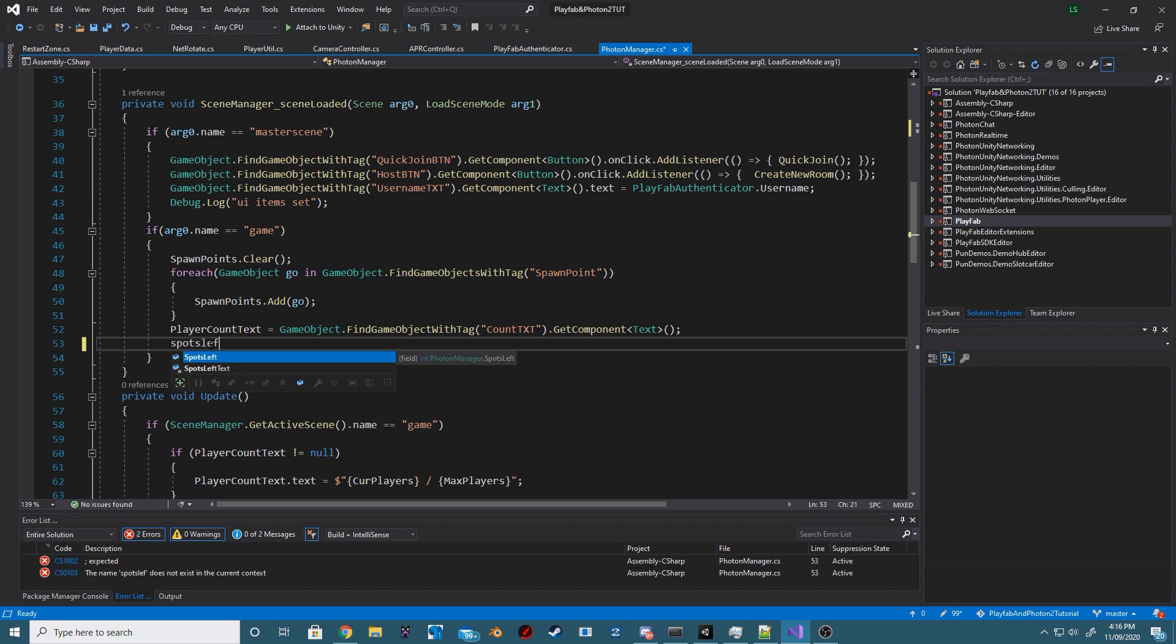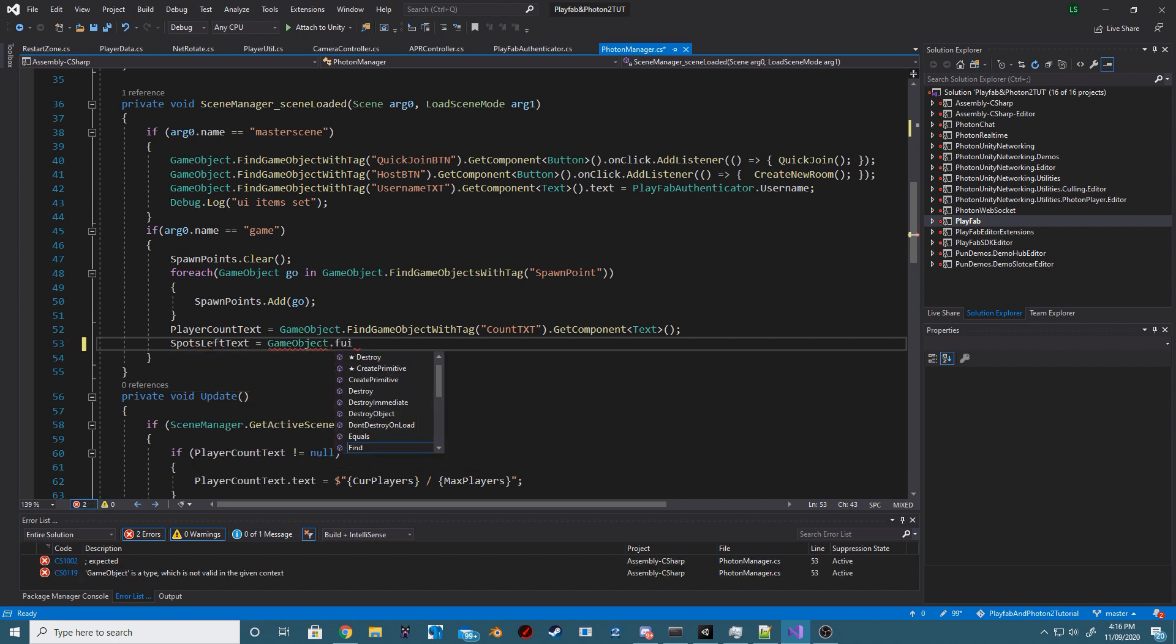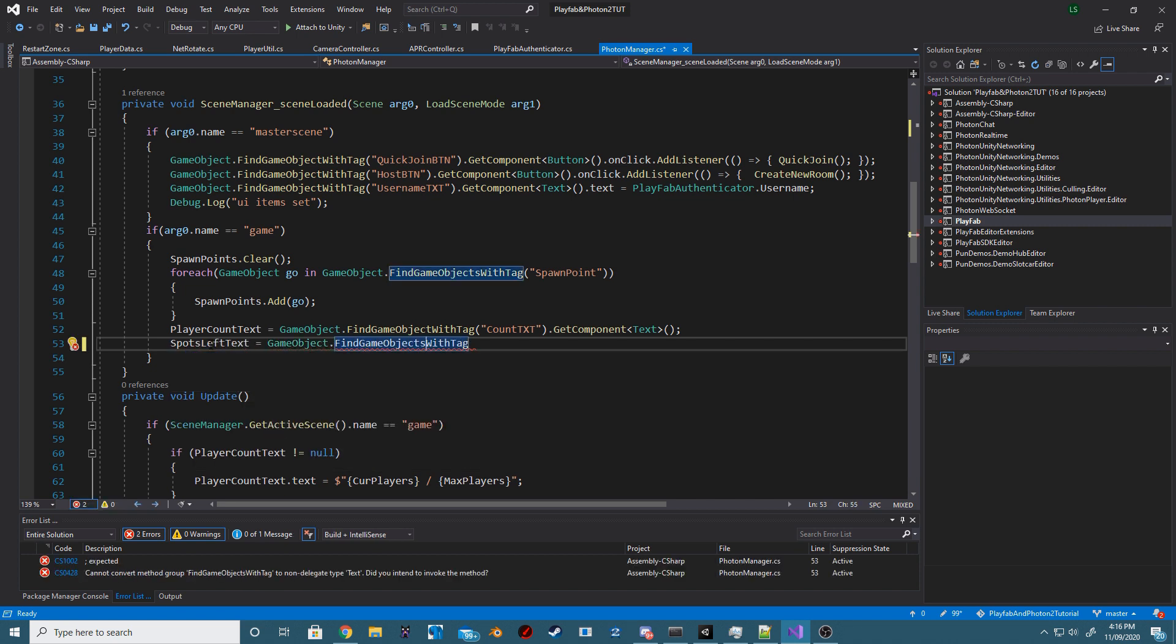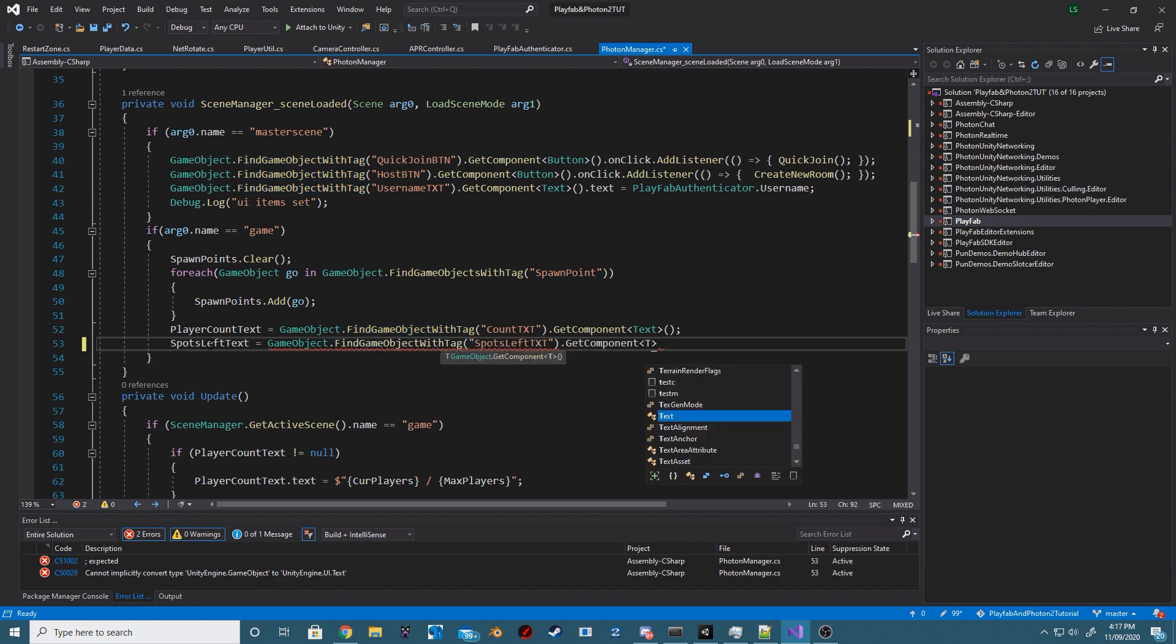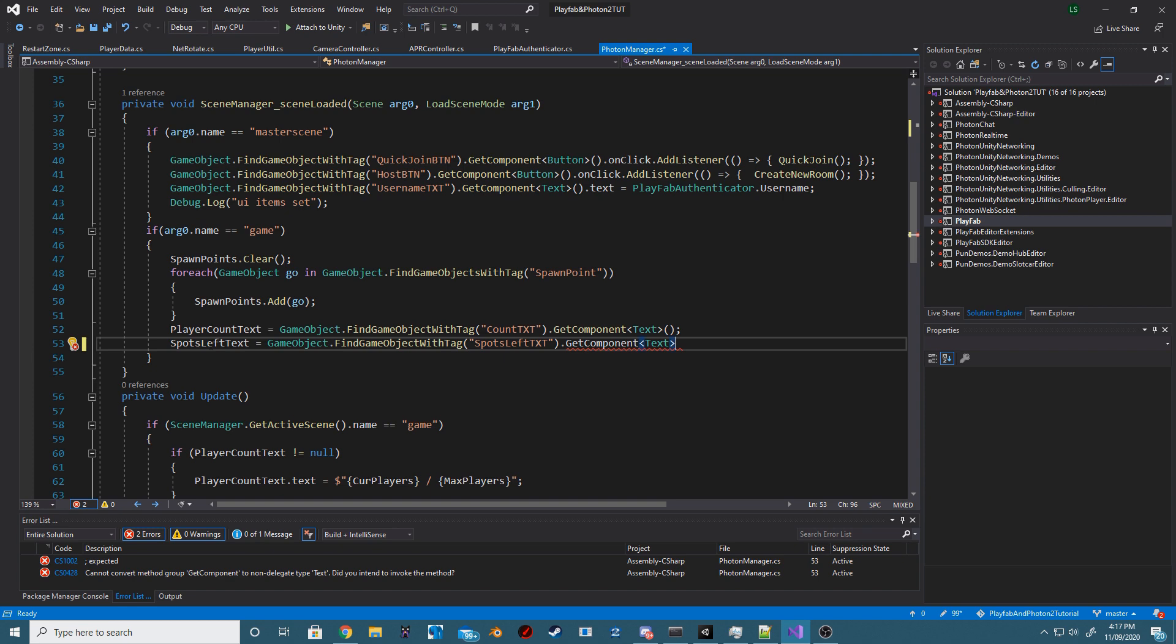Next, inside of our sceneLoad method, we just want to set our spotsLeftText to whatever tag you ended up setting this inside of the text component.